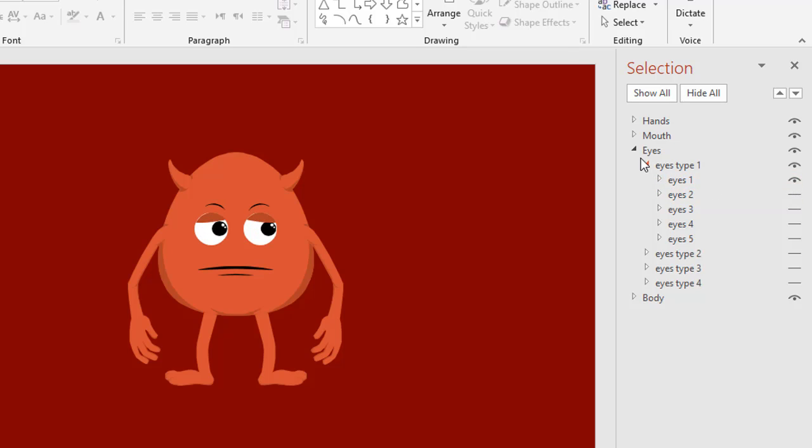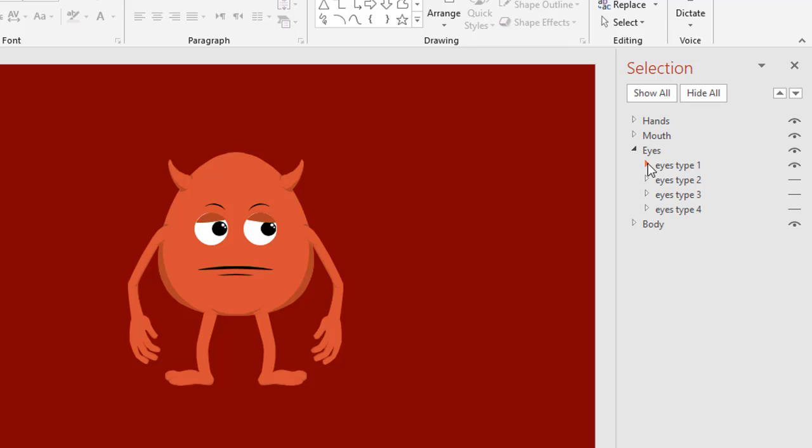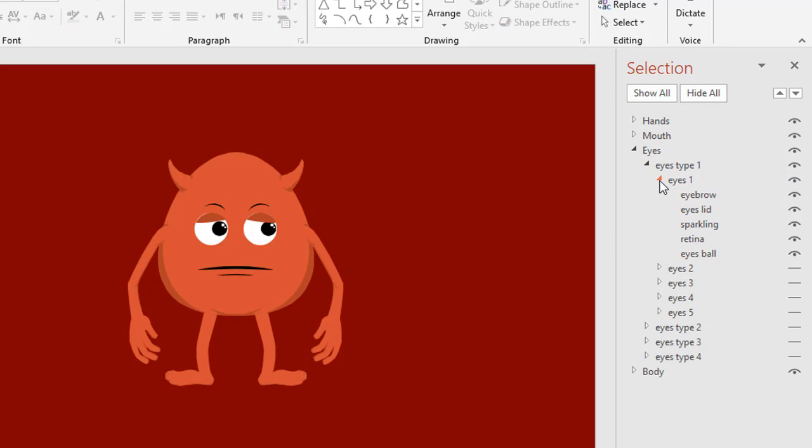You can mix and match all the components to fit your needs. Now let's see what is inside the eyes tab here. You can click the triangle button again, and then you will see there are eyebrow, eyelid, sparkling, retina, eyeball. Just click the eyebrow, uncheck it, and the eyebrow disappears.